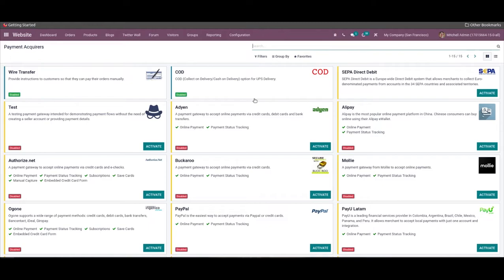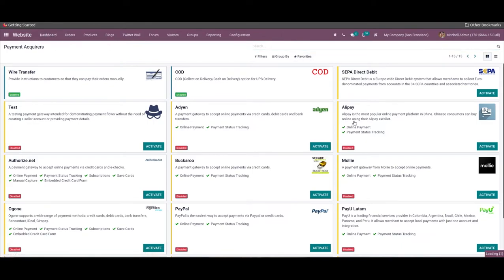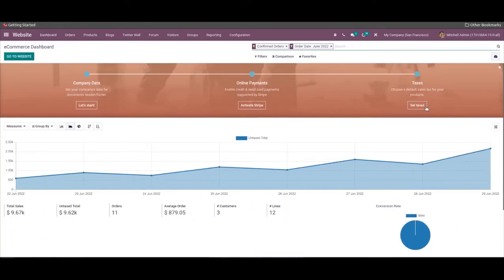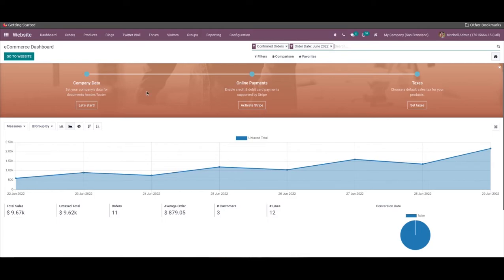Including more payment acquirers on your website will allow customers to have more options and choose from their favorite acquirers. You can also add and configure taxes based on the country where the business is located by clicking on the Set Tax button to add and configure taxes. With Odoo, you can manage and set up taxes efficiently and effortlessly.